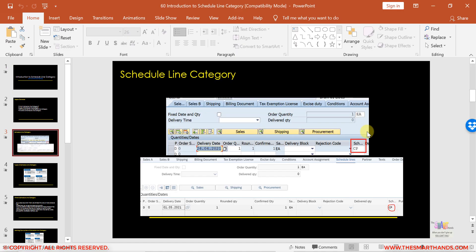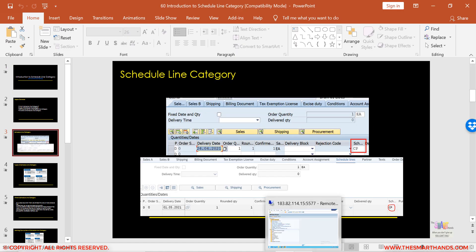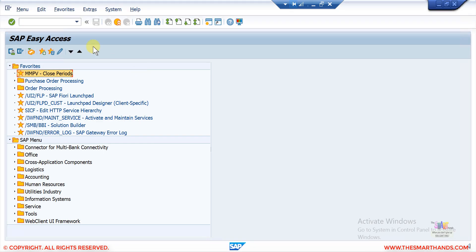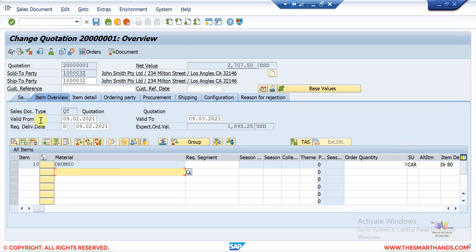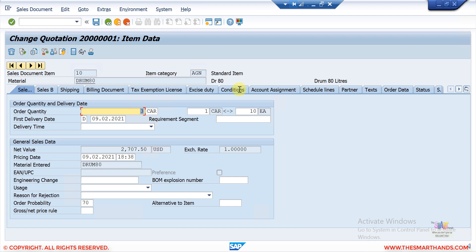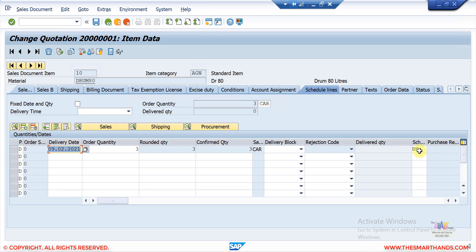Let me show you a few examples first and then we'll talk in more detail. If I go to VA22 and enter the quotation number and press Enter, then double-click on the line item and go to the schedule lines, here you can see BN is the schedule line category.